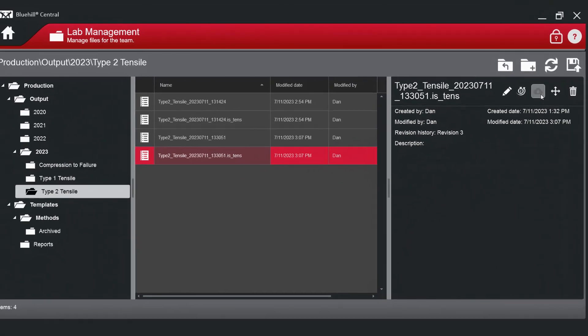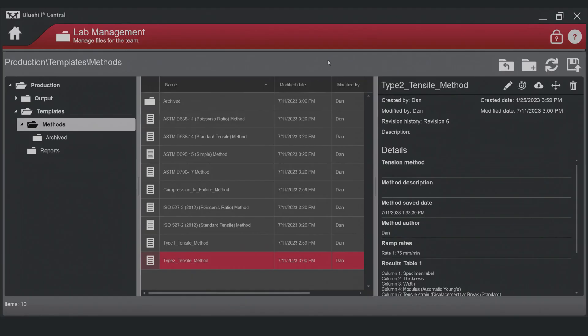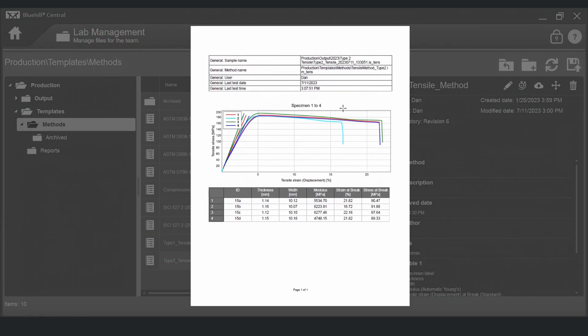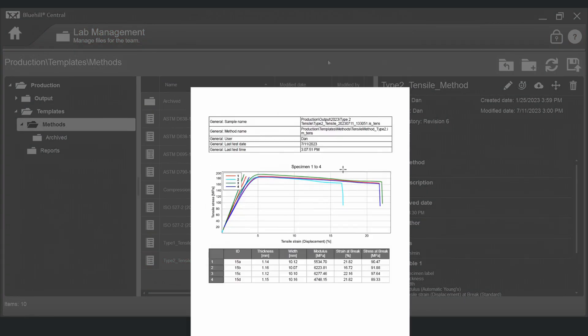Pressing the download icon will save the file to your computer's downloads folder. This can be useful when viewing or sharing test results.